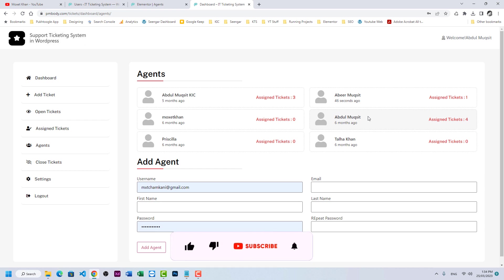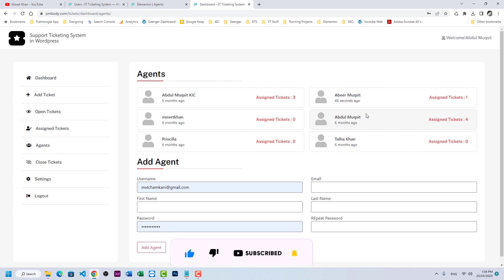This was a short tutorial on how to display agents and add them from the front end. Please subscribe to the channel and if you have any questions, write them in the comments. Thank you so much.